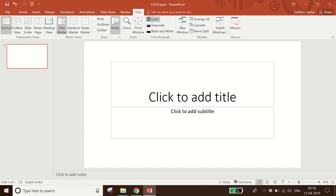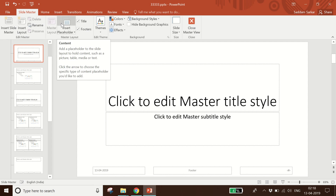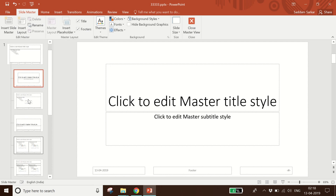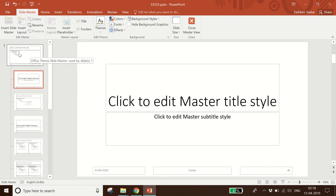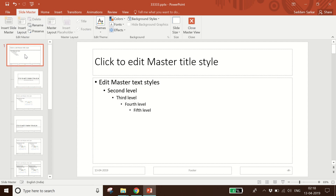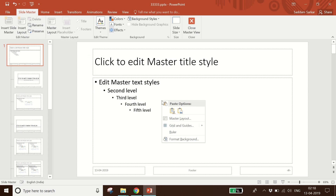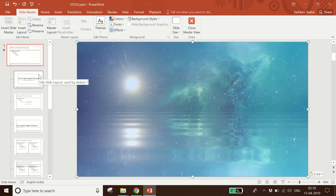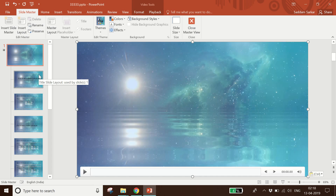From the View menu, choose the Slide Master option. I click Slide Master — Slide Master is showing a number of slides. You have to select the first slide, then right-click on it and paste the video. I paste the video here and it has come into the Slide Master.